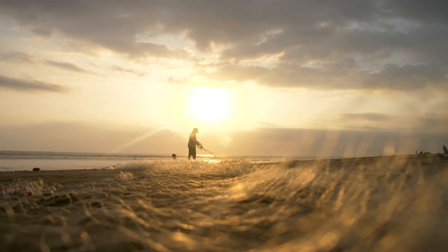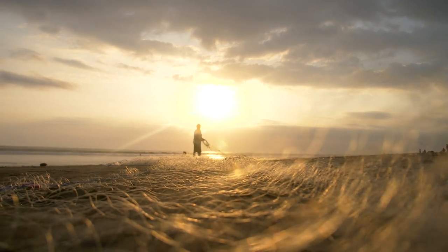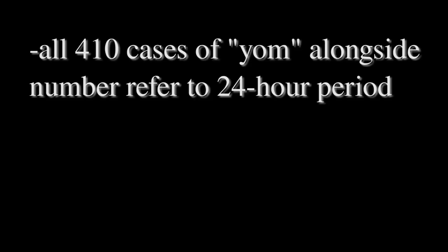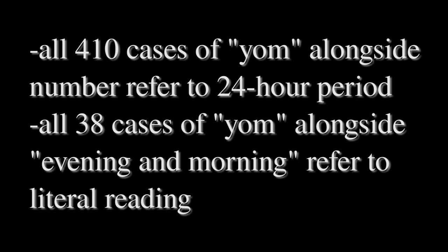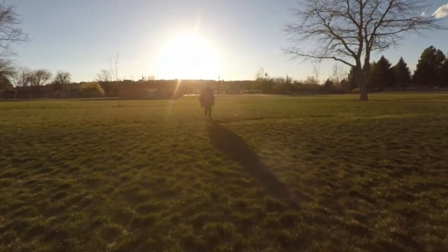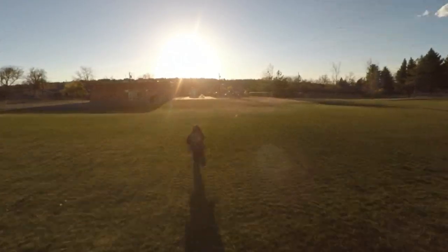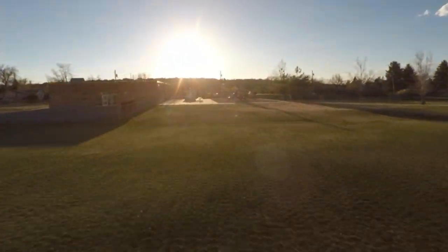Greer presents several arguments for the literal day position, such as the fact that every single one of the 410 instances of yom used alongside a number refer to it as a 24-hour period. Additionally, the 38 instances of yom alongside evening and morning always clearly have the literal reading in mind. It is quite striking that both of these parameters are present in Genesis 1.